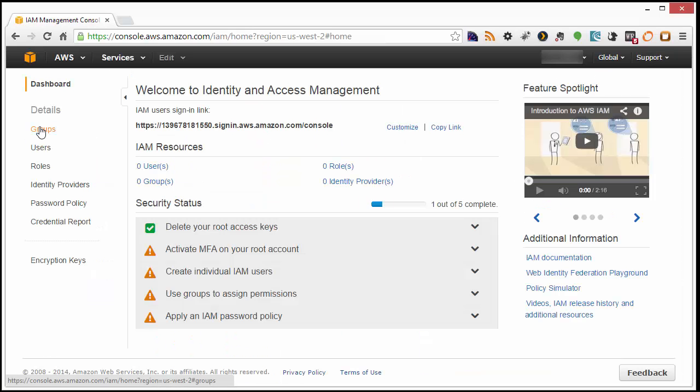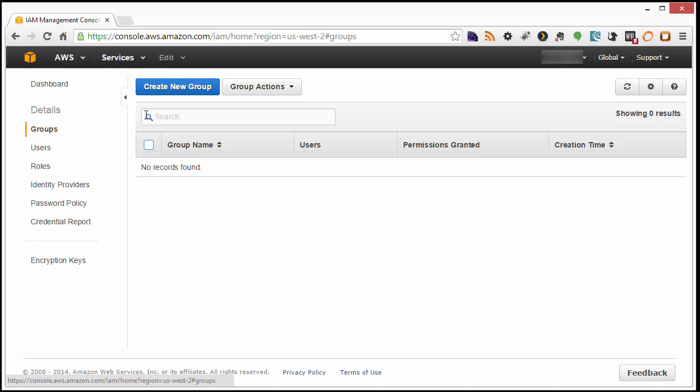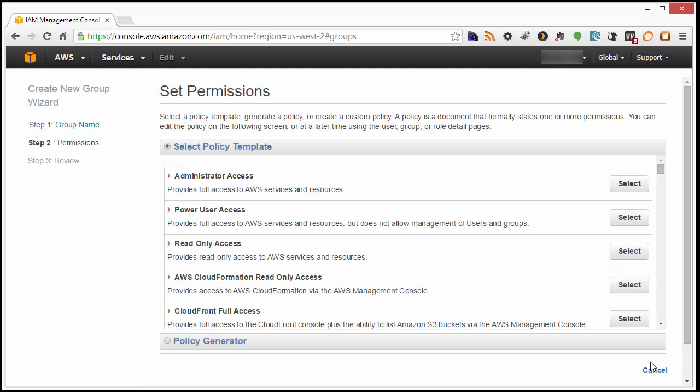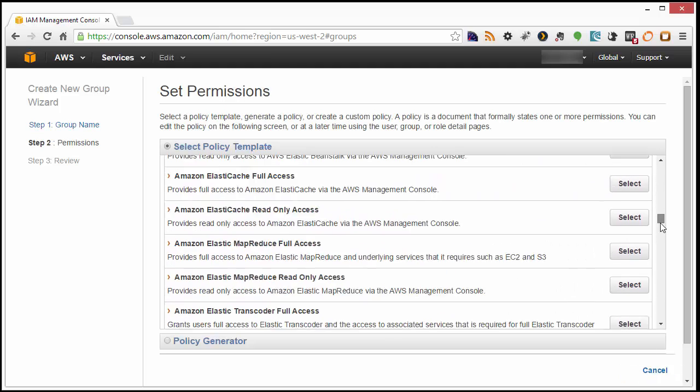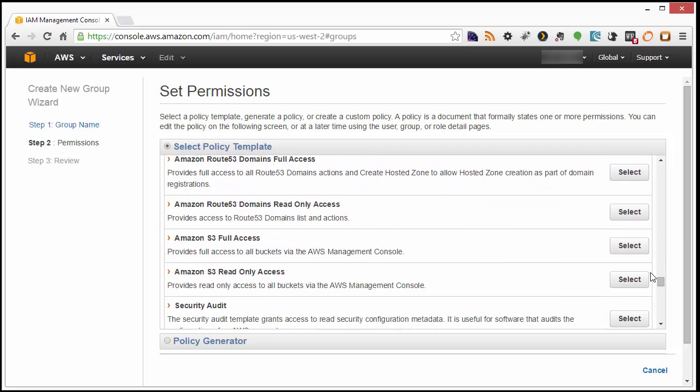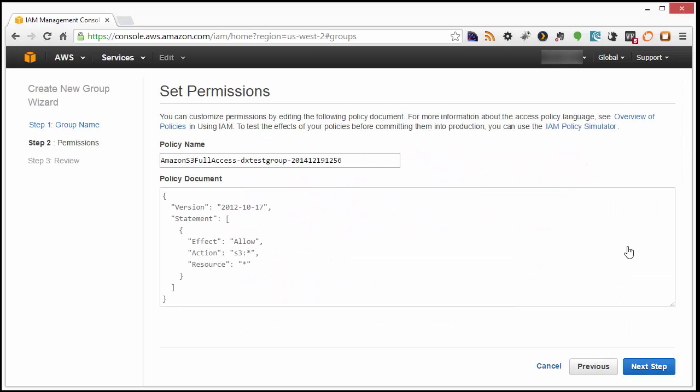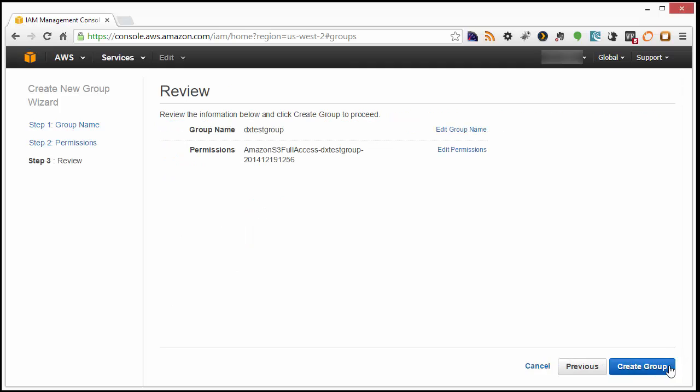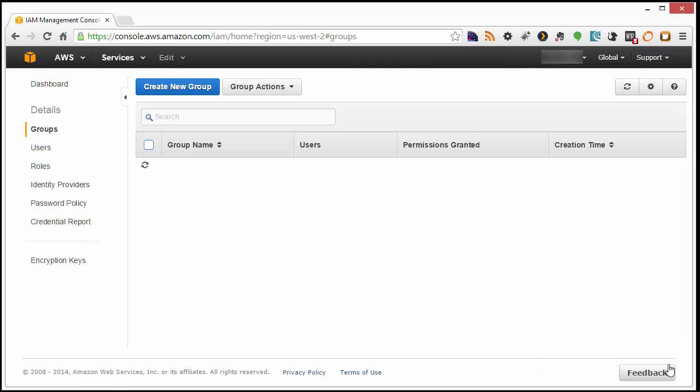Now, choose Groups, and then Create New Group, and give it a group name. On the next page, locate the Amazon S3 Full Access Policy, and click Select. Click through to confirm the policy, and then Create Group.